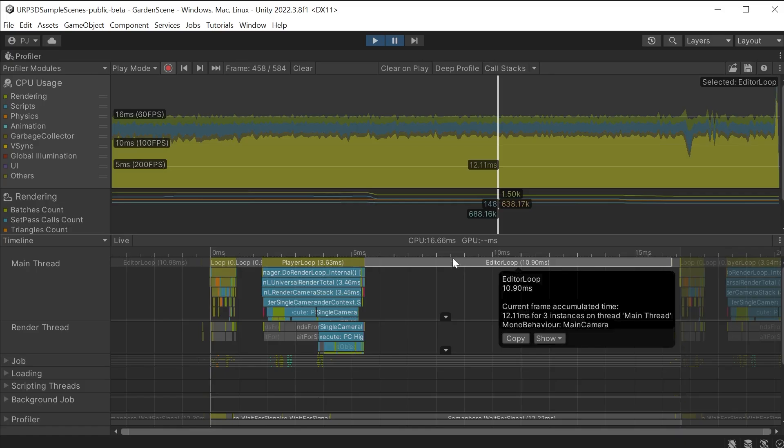Now this is an example of a well-optimized game. But let's look at an example that has no optimization.